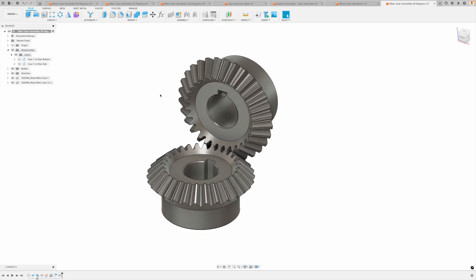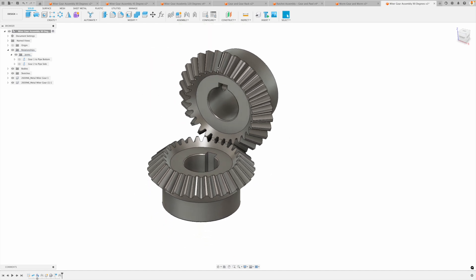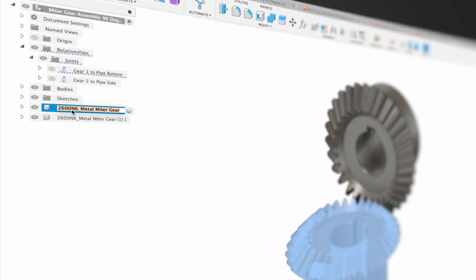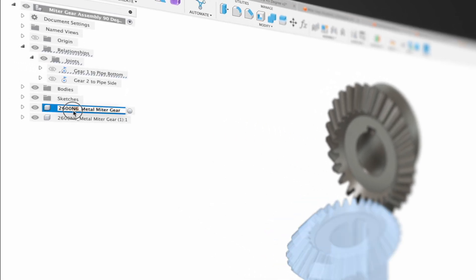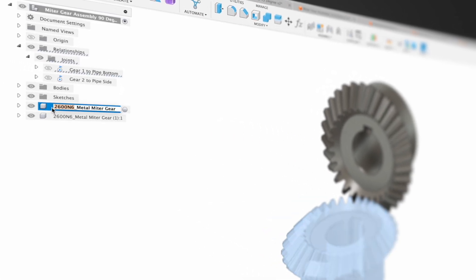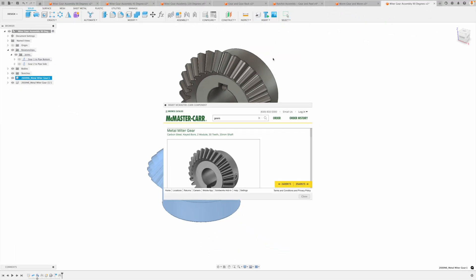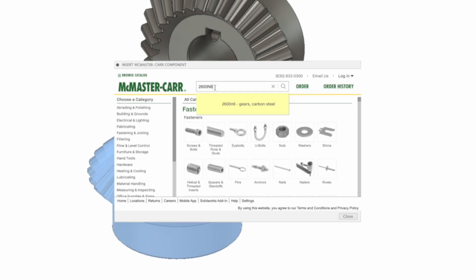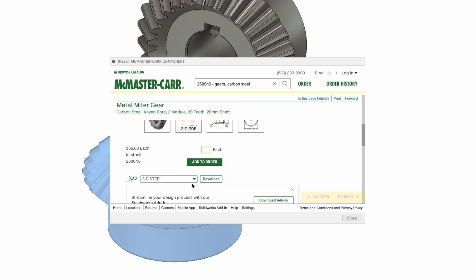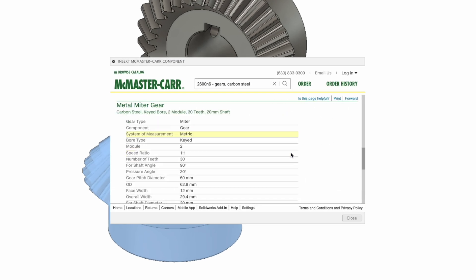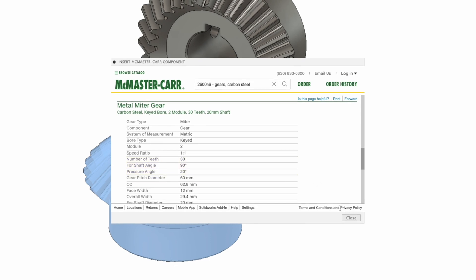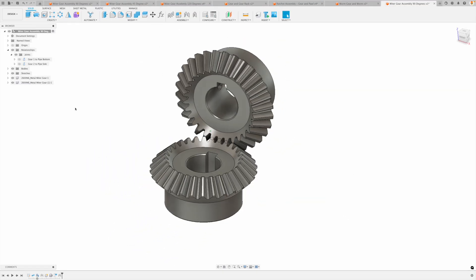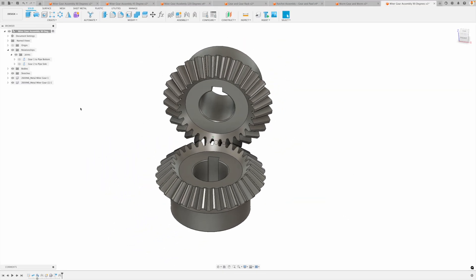Well again, how many teeth do we have here? We could count them. Yes. But what I'd like to do is just copy the number of our part, go back to McMaster, search for it. If we go to product detail, this should show us how many teeth we have. 30 teeth. Let's go close. Now here's the formula that we need to remember.